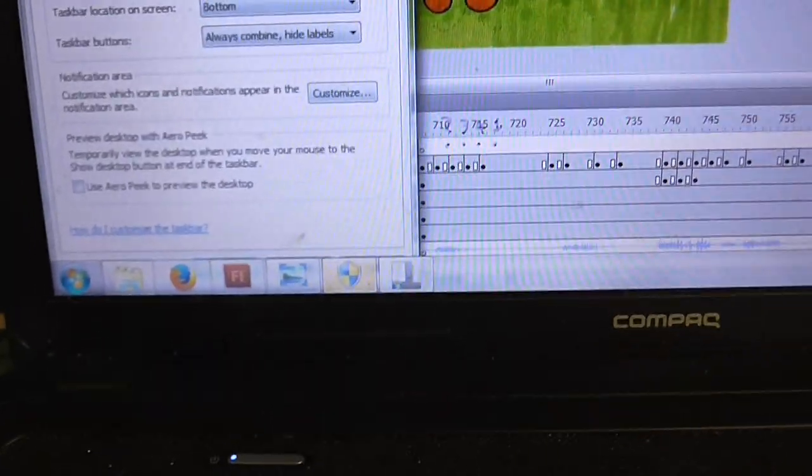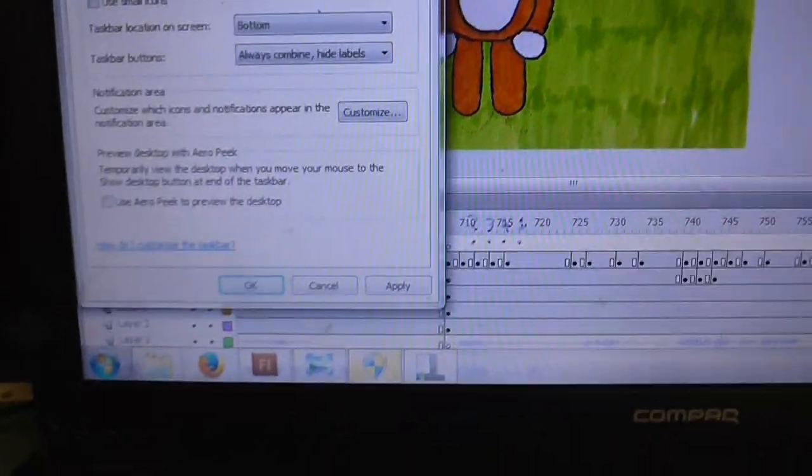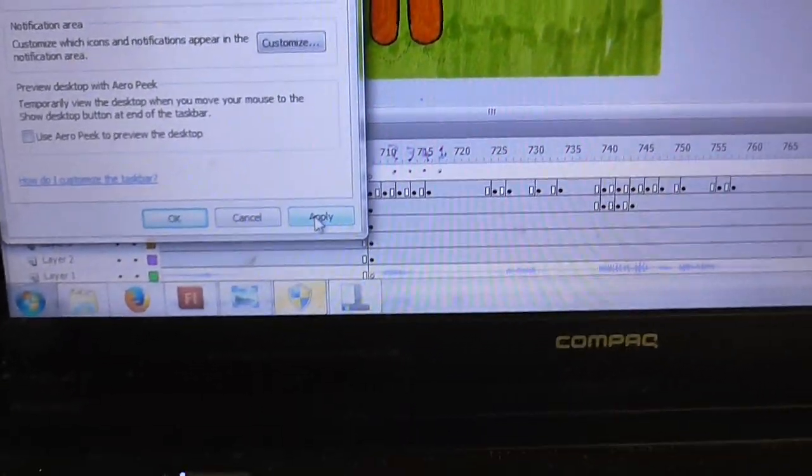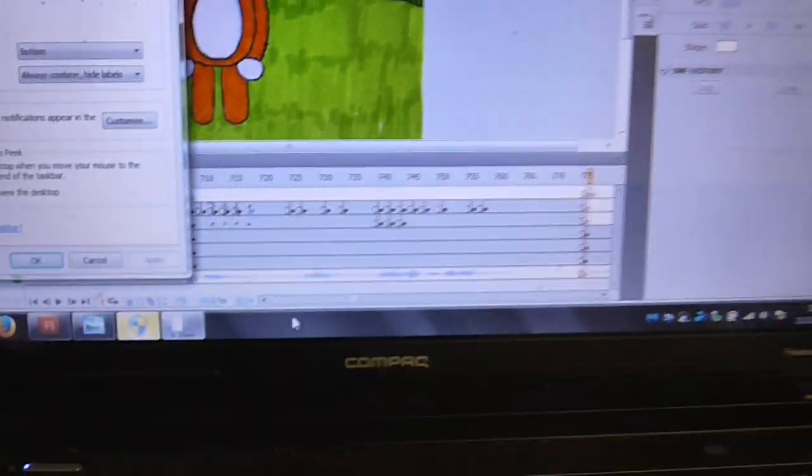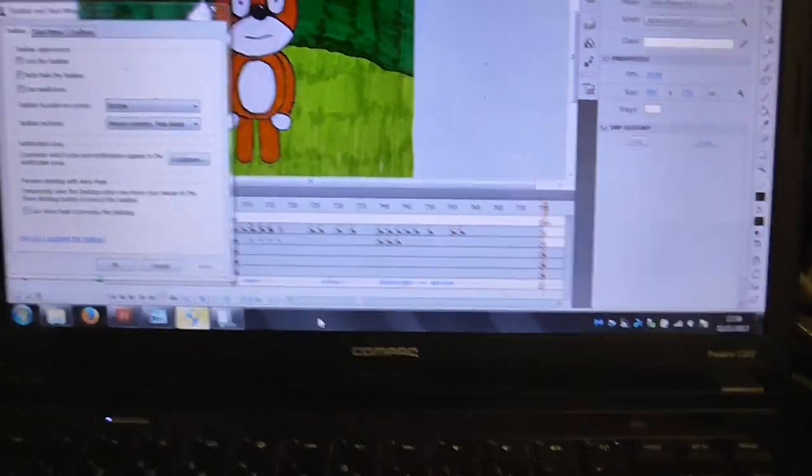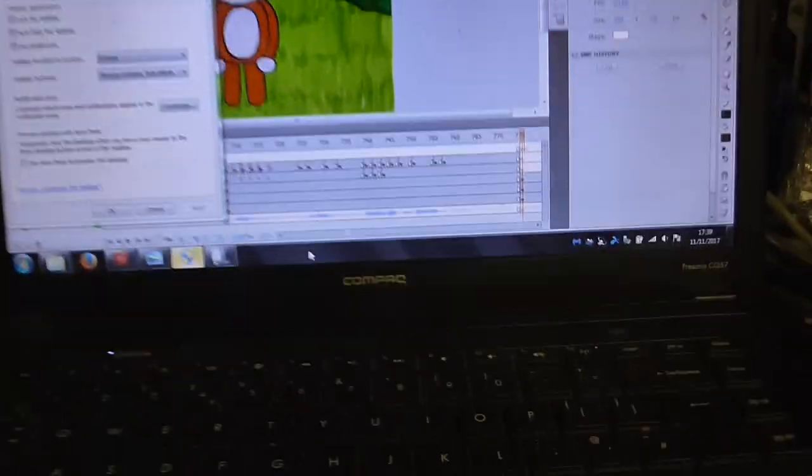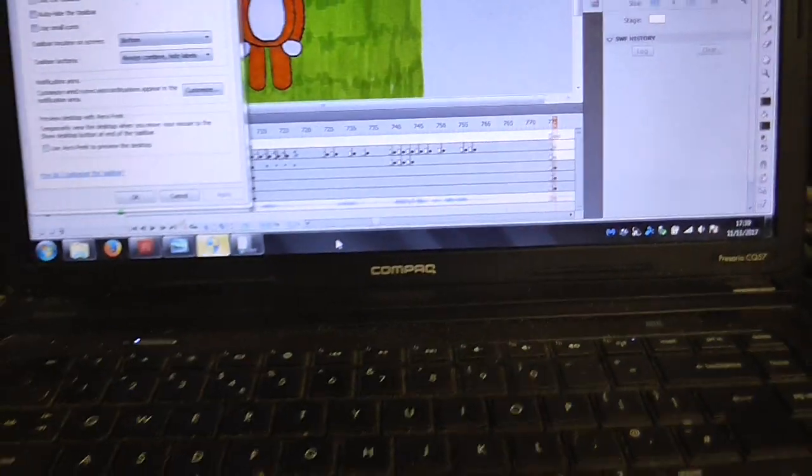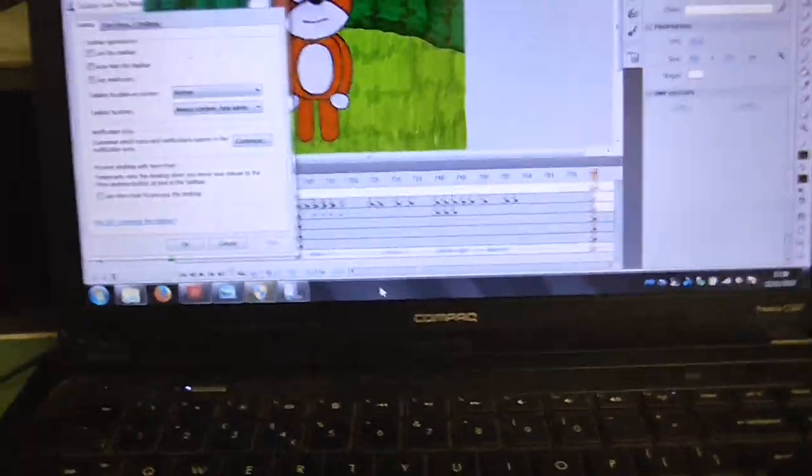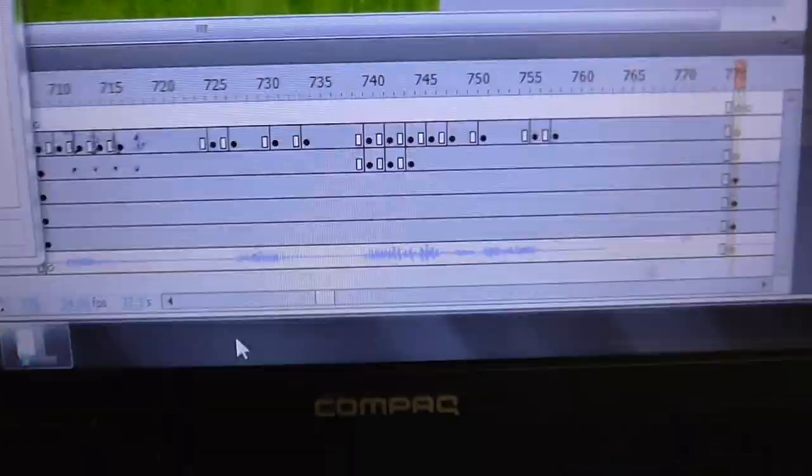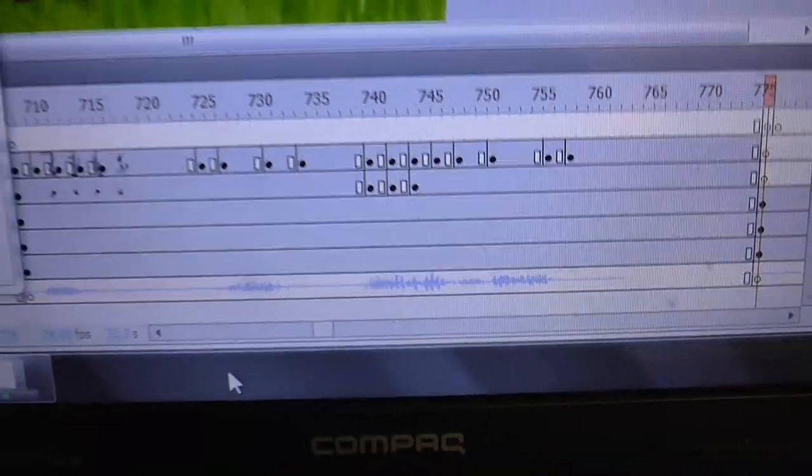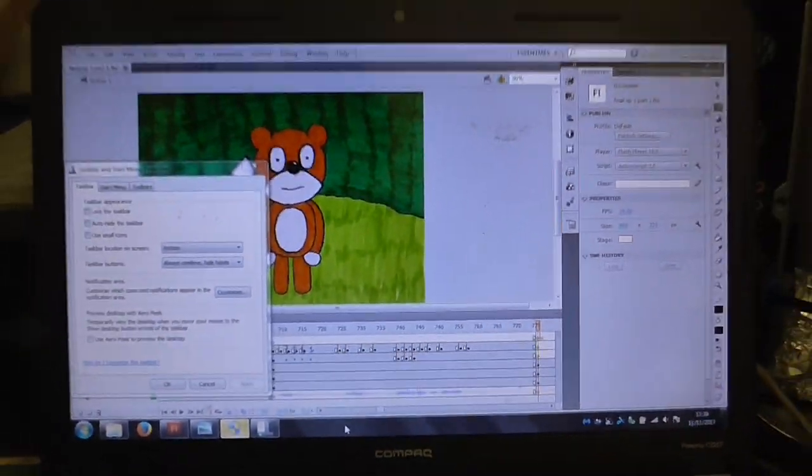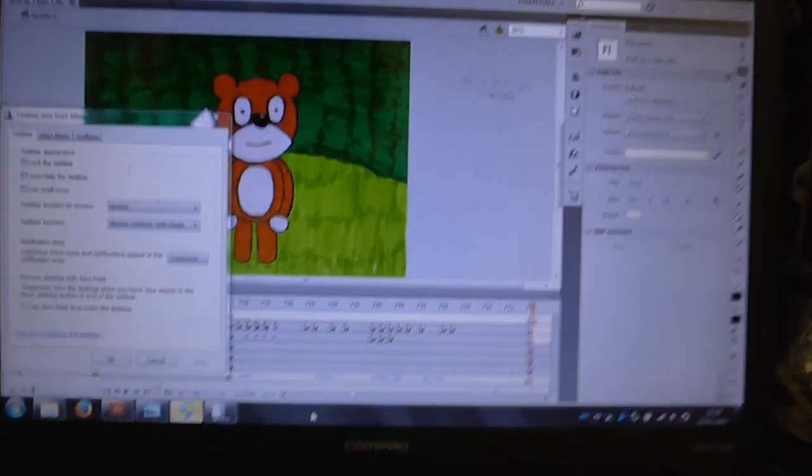And I cannot get to my... okay, but at least I can move this up so I can actually get to there. Alright, so got the taskbar onto not hidden anymore. This is the only way I can actually get to my scroll bar at the bottom of Flash here. So now I've lost a little bit of space on my screen.